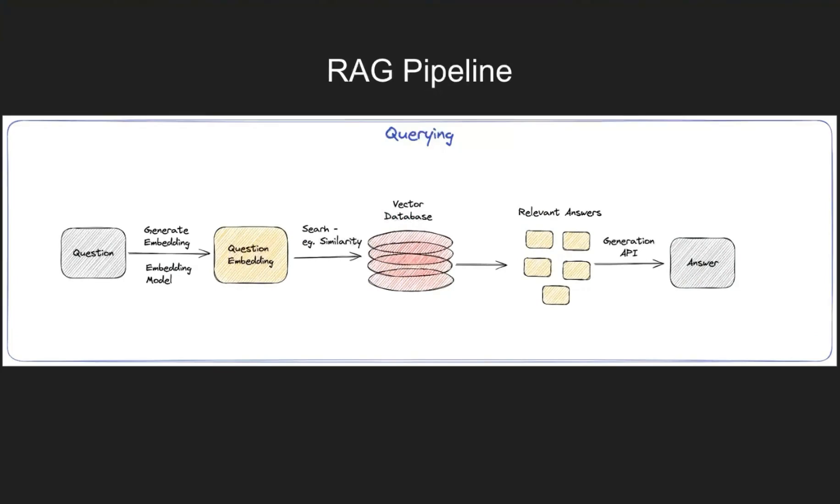The part that changes is where we query from the vector database. In a regular RAG pipeline the question is embedded and then for that question we are searching in the vector database and we get relevant answers or context and then we send it over to an LLM to generate a response based on the context.